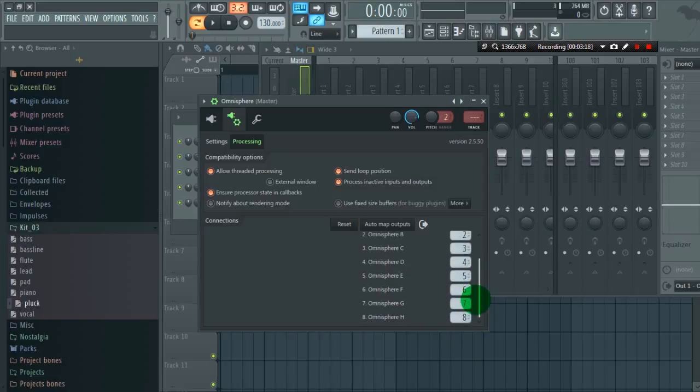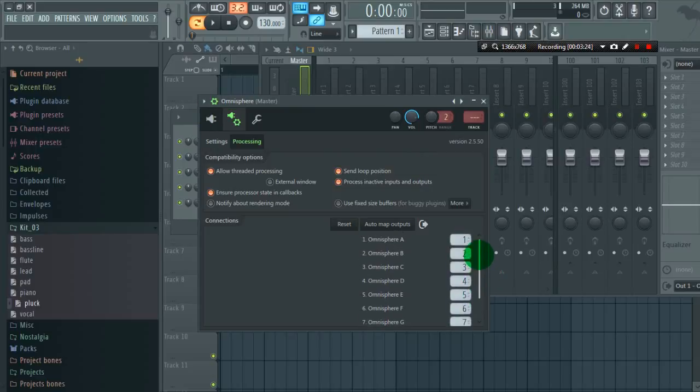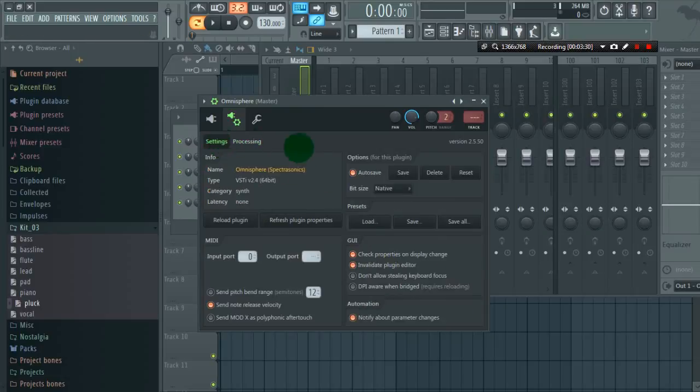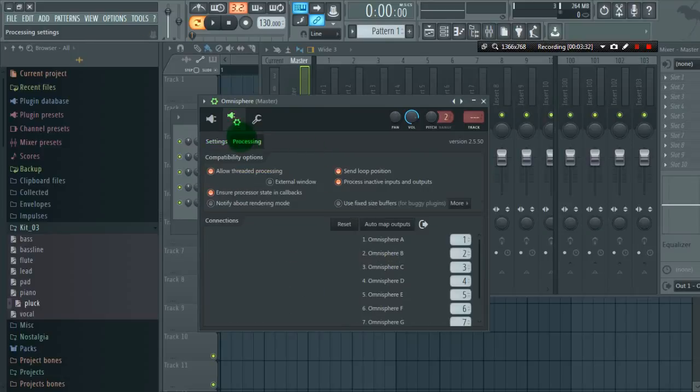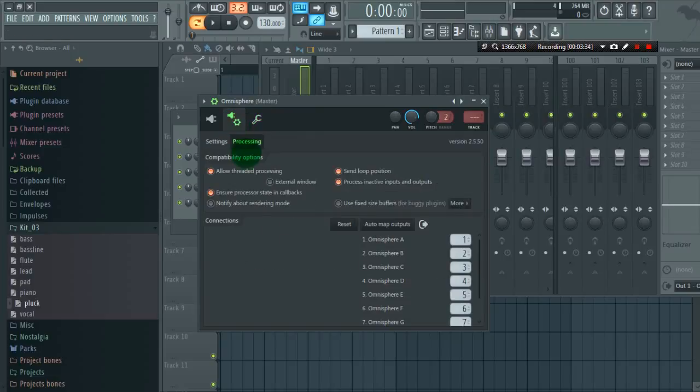So we will assign 8 instruments simultaneously to auto map outputs. So now we have done all the settings work.